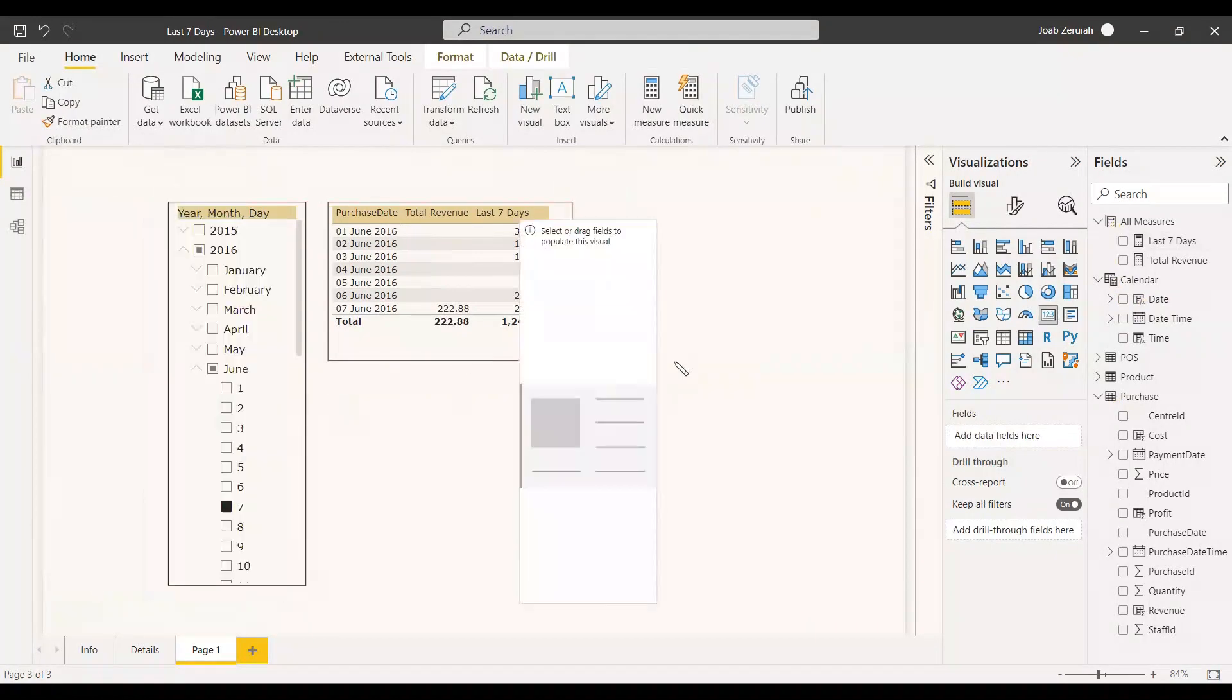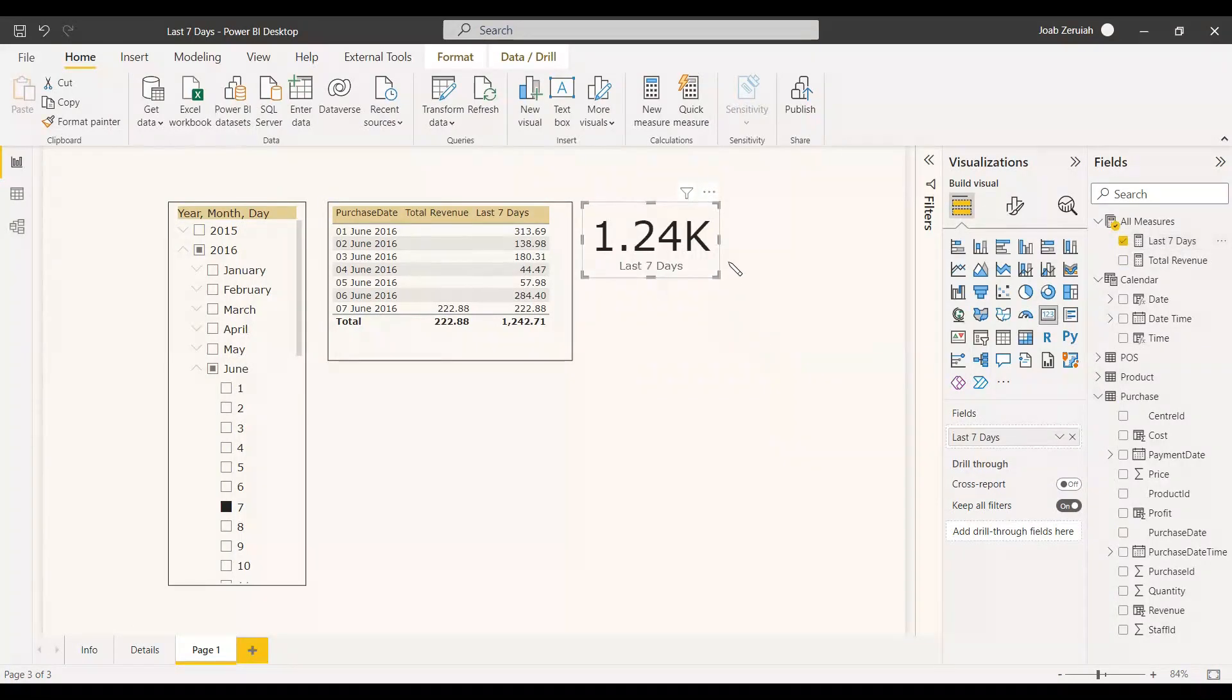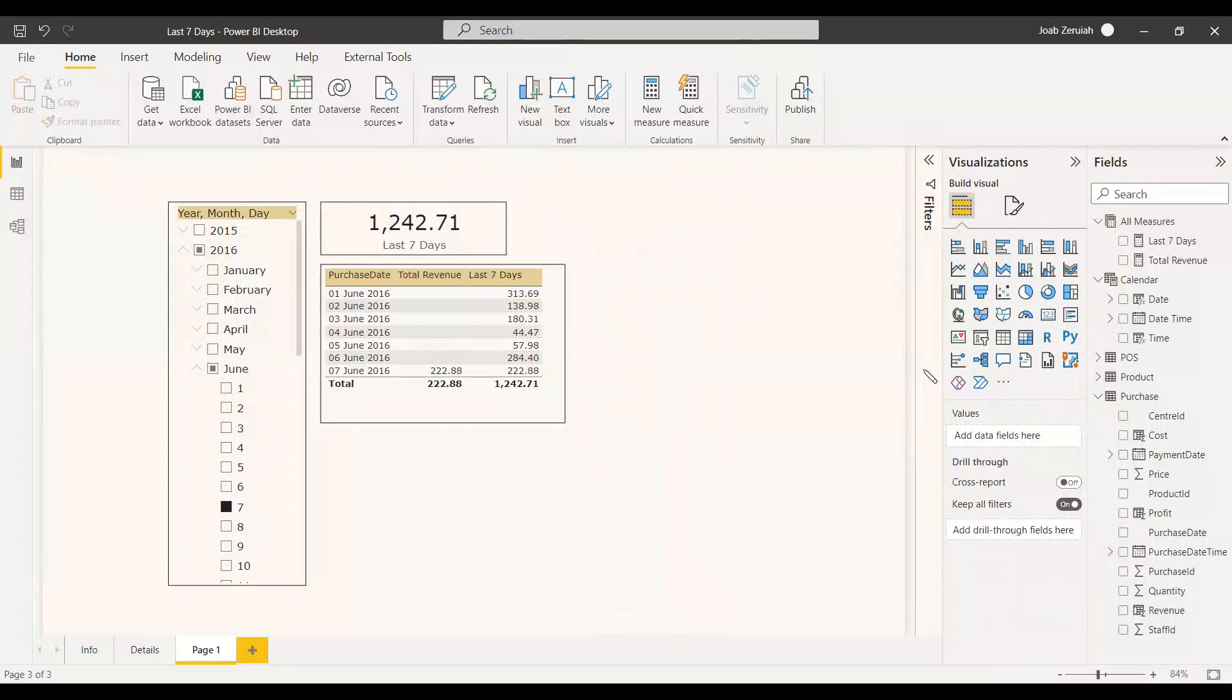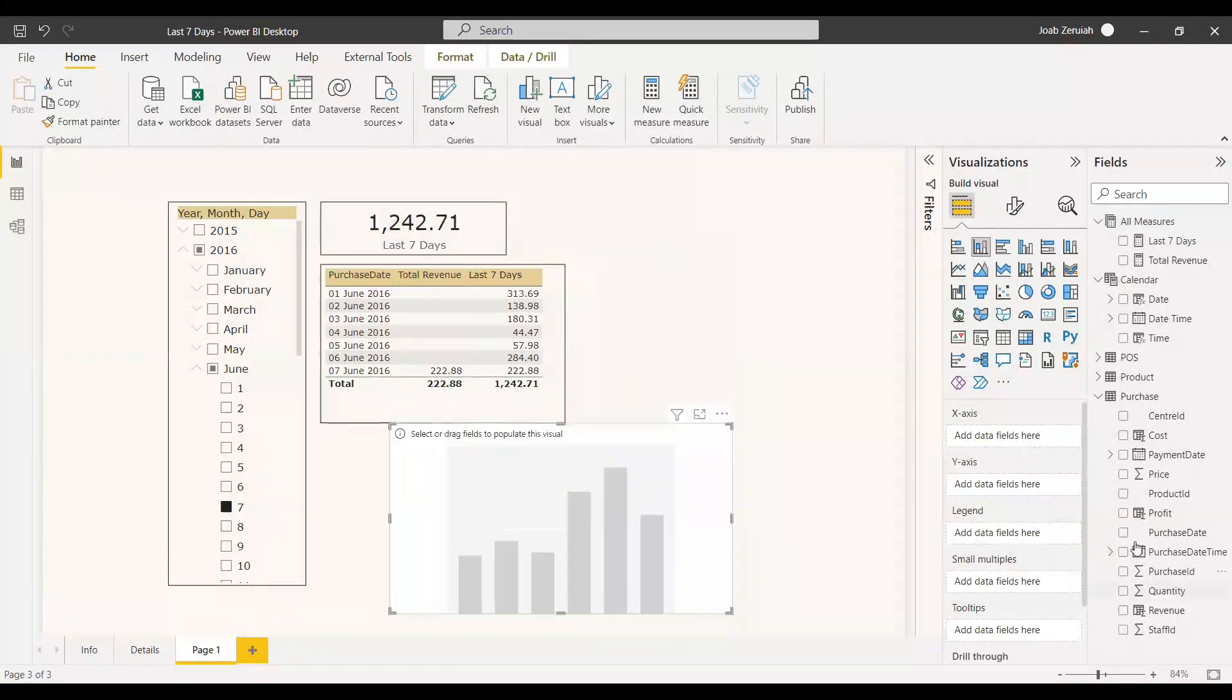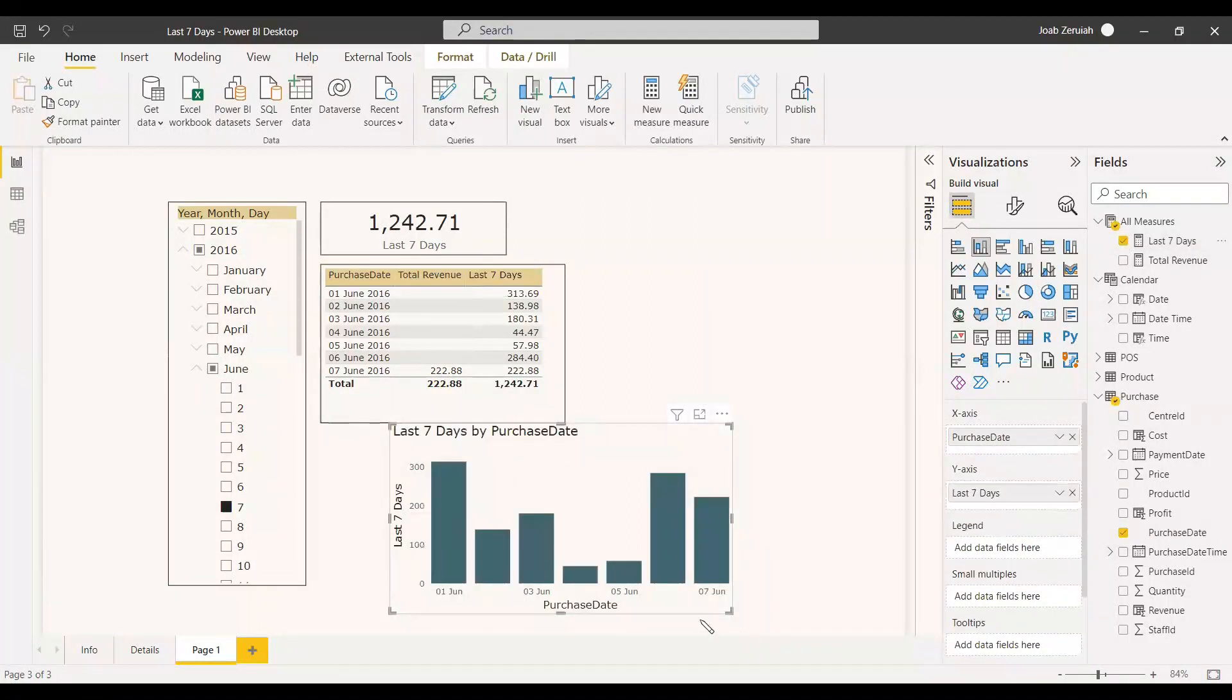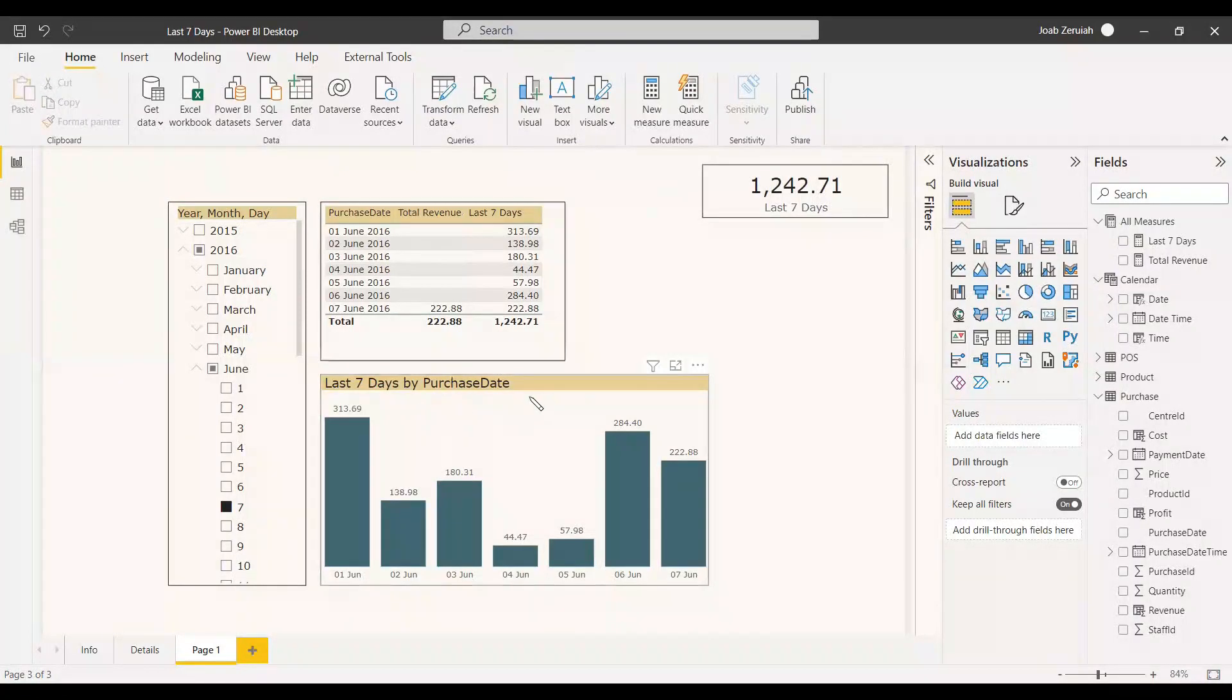Of course you can create a card also. You can create the card visual and you can select the last 7 days total for that card visual and even you can create a stacked column chart. You can select the stacked column chart and here you can select the purchase date and the last 7 days. So we have the last 7 days revenue in the table as well as in the stacked column chart.